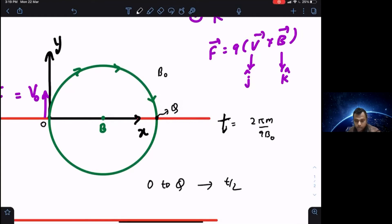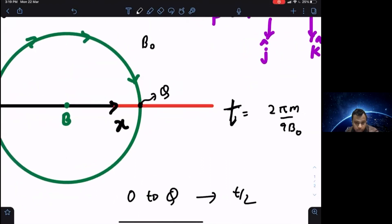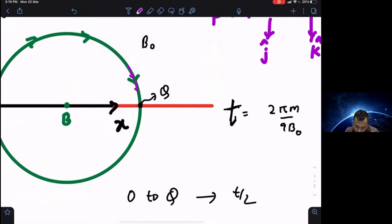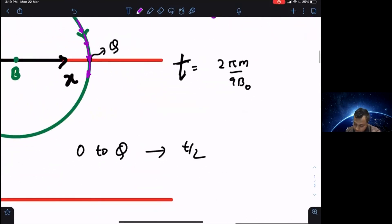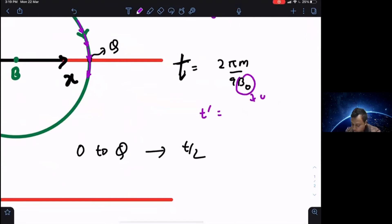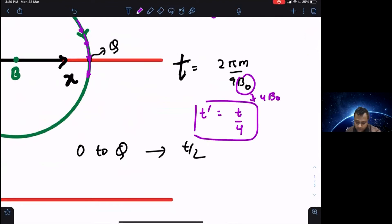After reaching point Q, the particle crosses the x-axis but from the top, which does not satisfy the problem's criteria of crossing from below. So the particle must travel further. After Q it enters another magnetic field region which is 4 times B0. The new time period t' in this lower magnetic field becomes t/4, since time period is inversely proportional to the magnetic field.